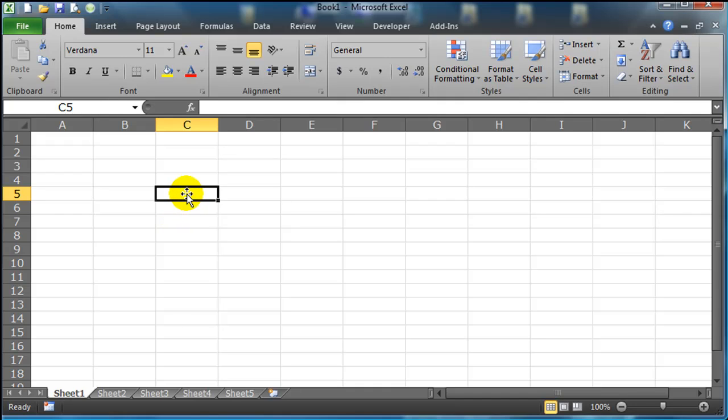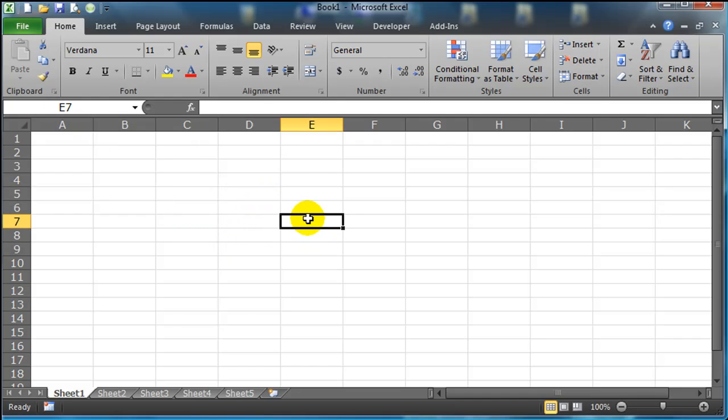I've got my rows indicated by numbers and where these columns and rows intersect, we get a cell reference. I am currently on cell C5, column C, row 5. Now I'm on cell E7.